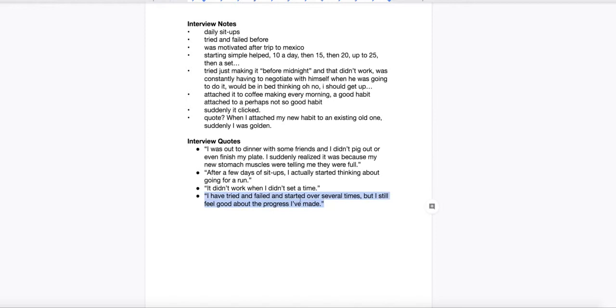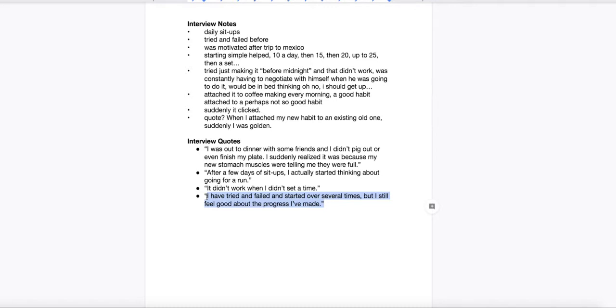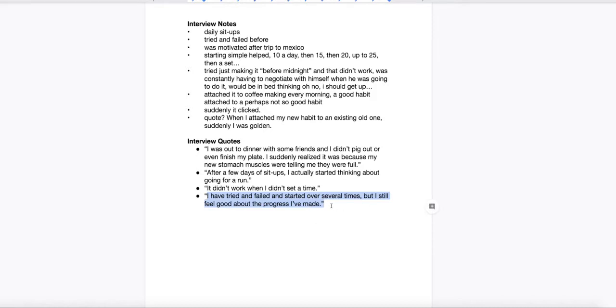This last one, I've tried and failed and started over several times, but I still feel good about the progress I've made. That would be if you're focusing your whole essay on the notion of it's okay to fail and start over. Maybe you're talking about inflection points, where you know that there's going to be stumbles and obstacles and that you're going to drop the ball. But what are you going to do afterwards? It could also be something about persistence.